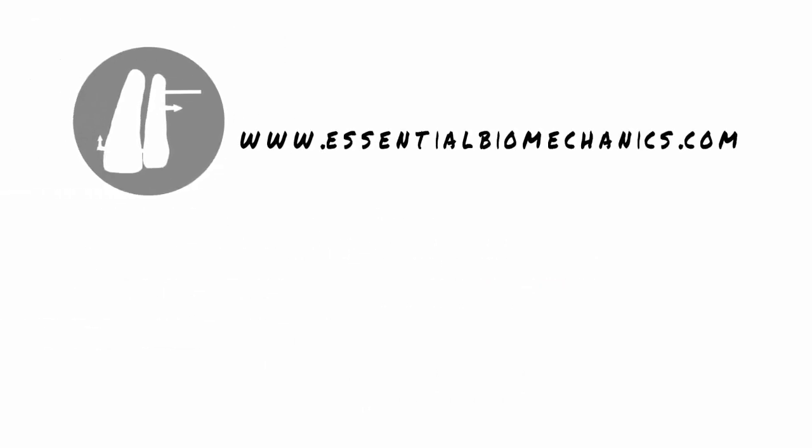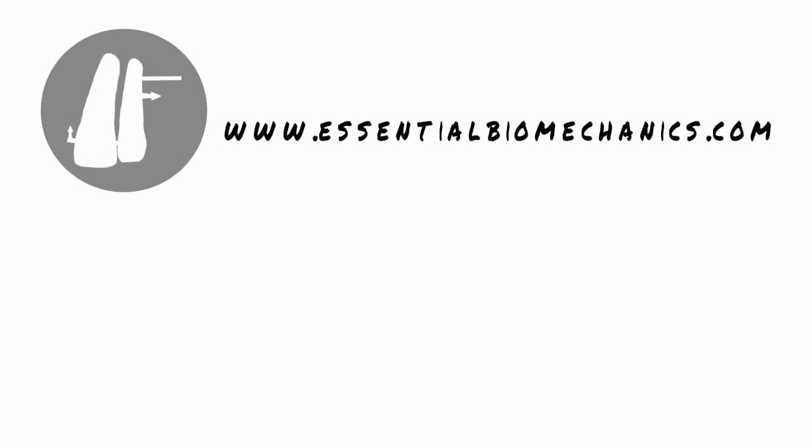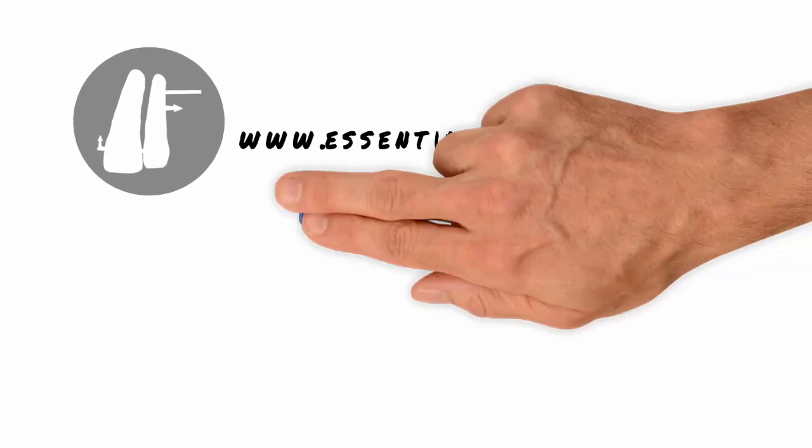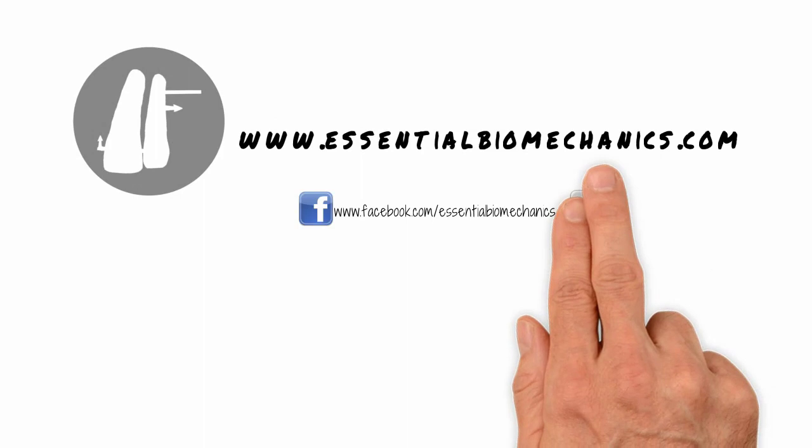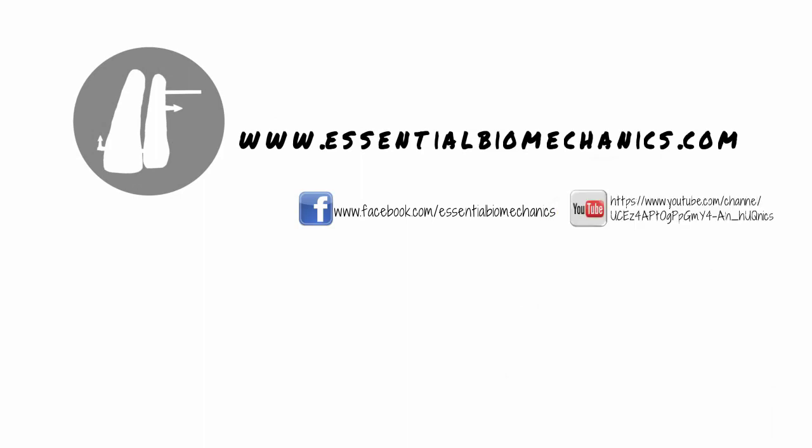Watch our video lessons to increase and consolidate your knowledge in orthodontic biomechanics. Visit our blog and contribute to the spread and perpetuation of this important topic in our specialty.